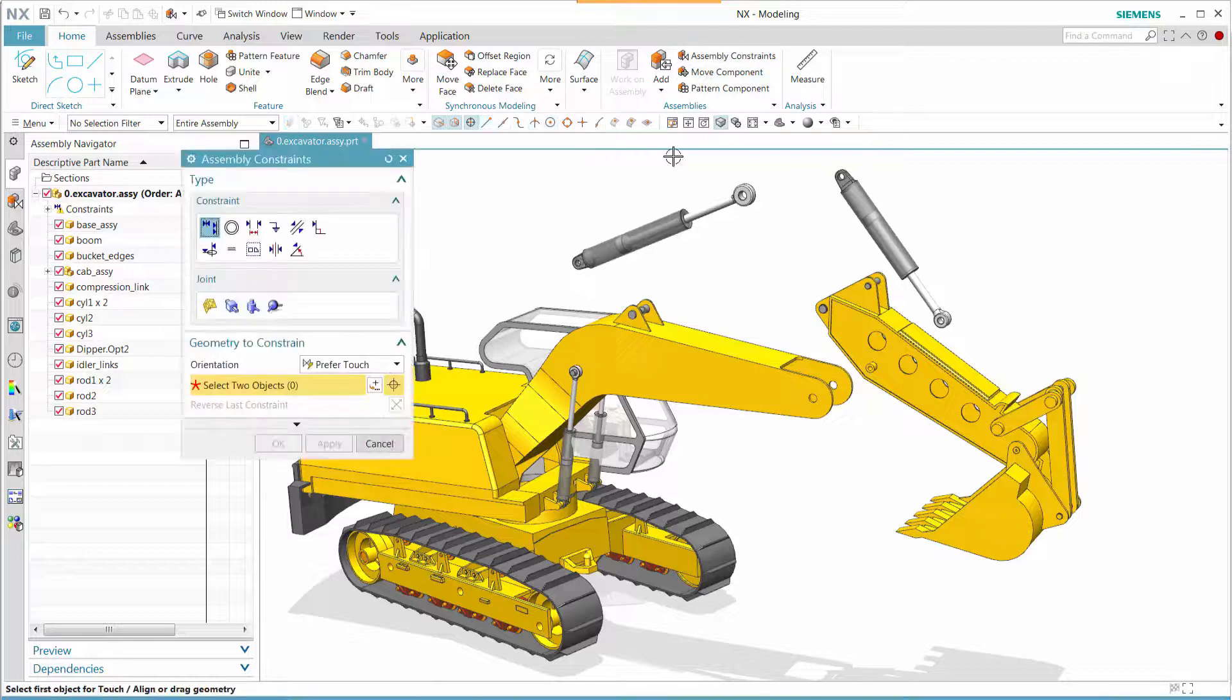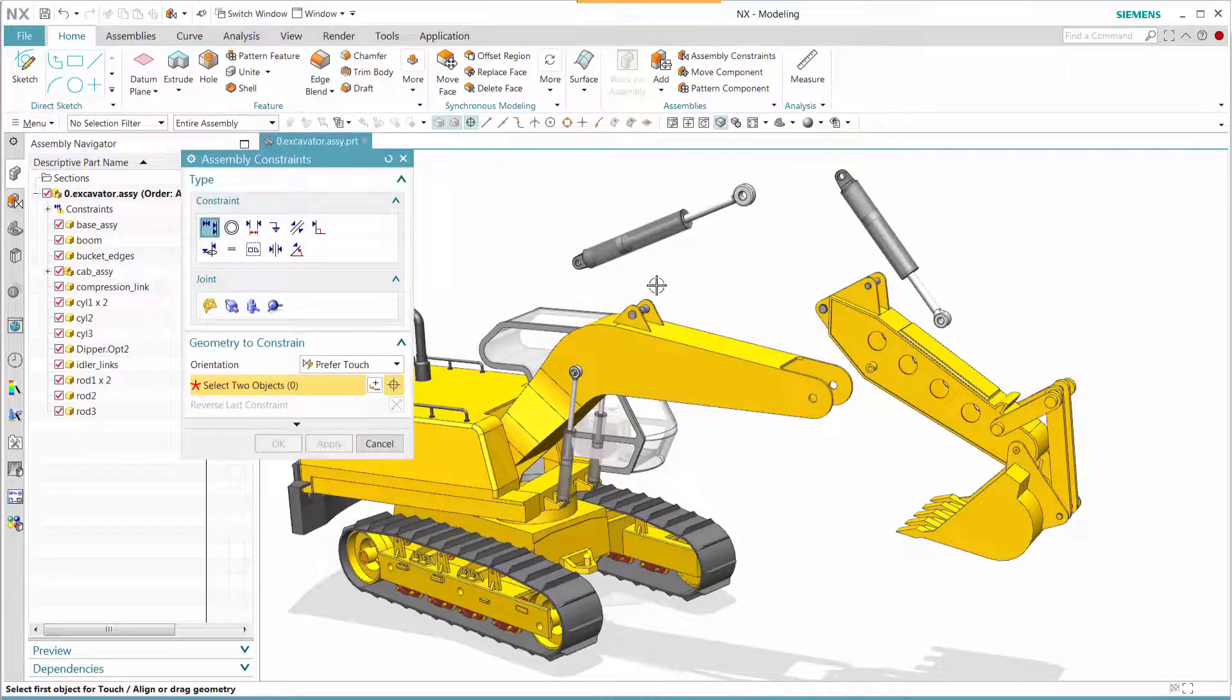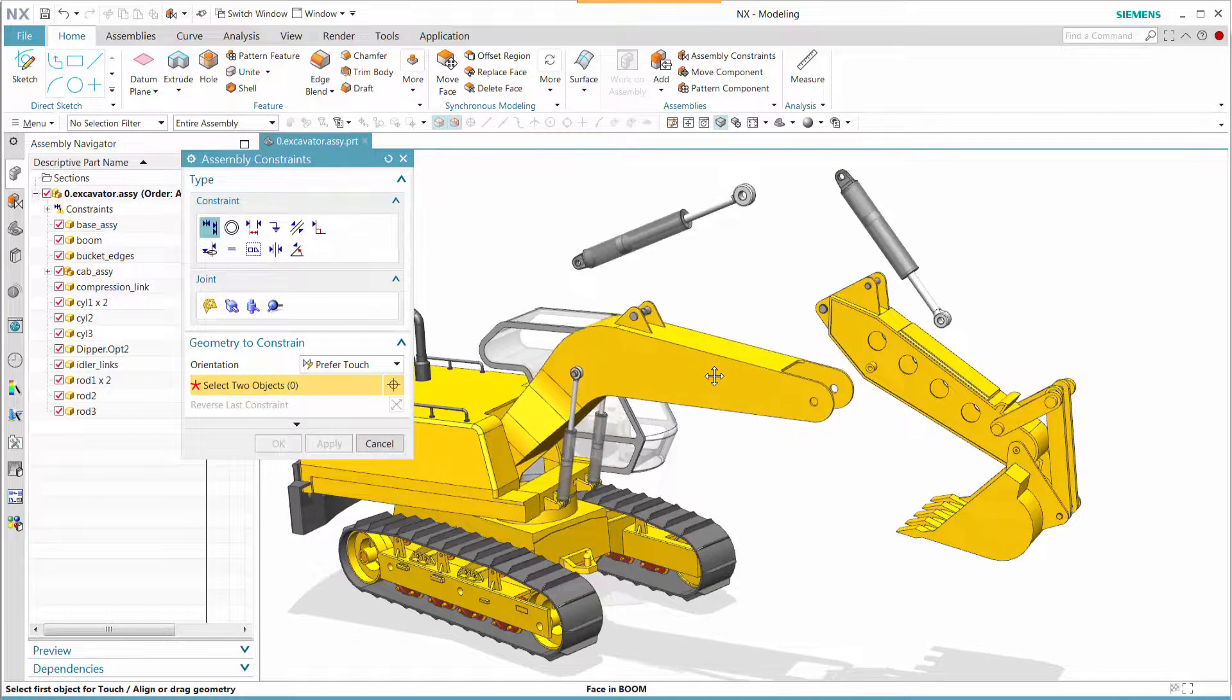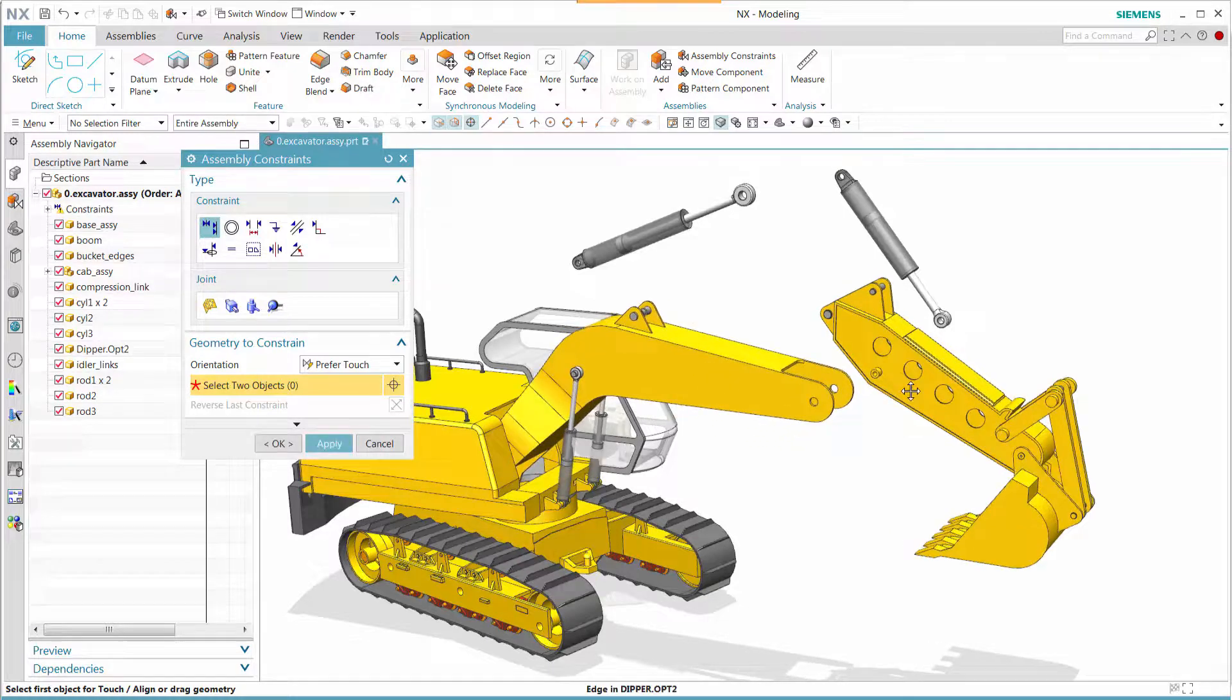In this release of NX, we have the ability to create assembly constraints with joints. So let's take a look at this particular data set.